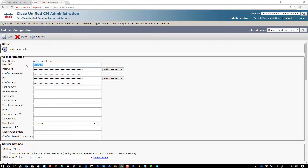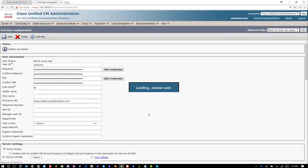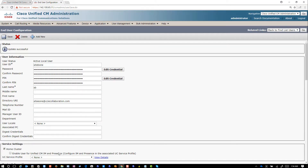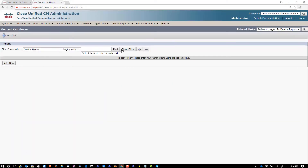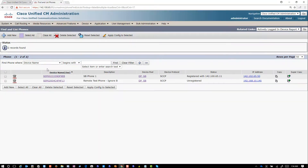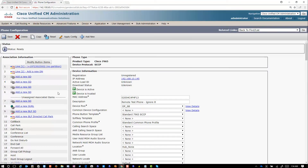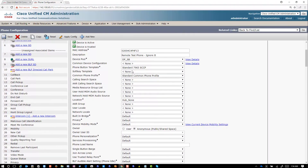I've got site B phone 1, so now I'm going to put in a URI. I'm going to call it site B one at CCIE Collaboration dot com. Now go to the phone itself — on site B phone, the test one. I'm going to change the phone button template.